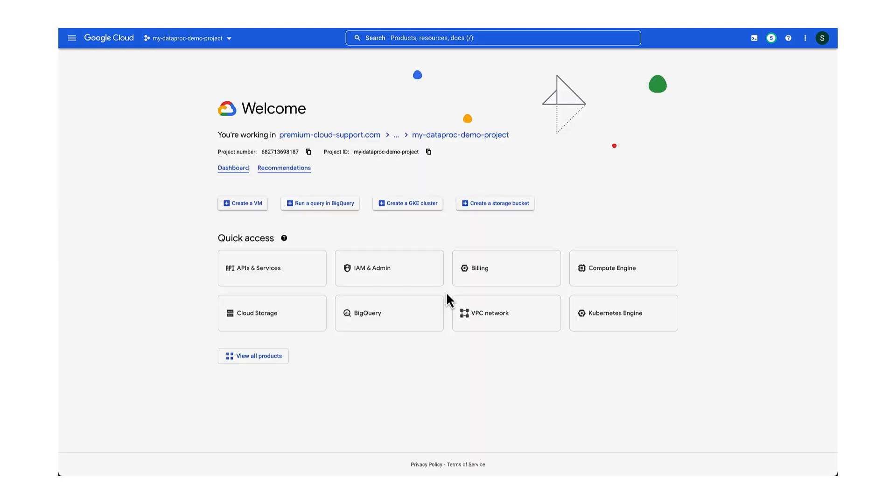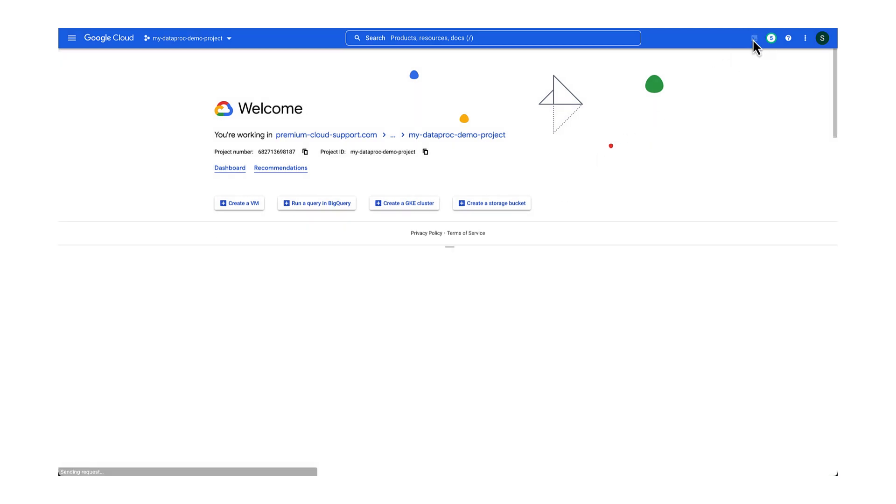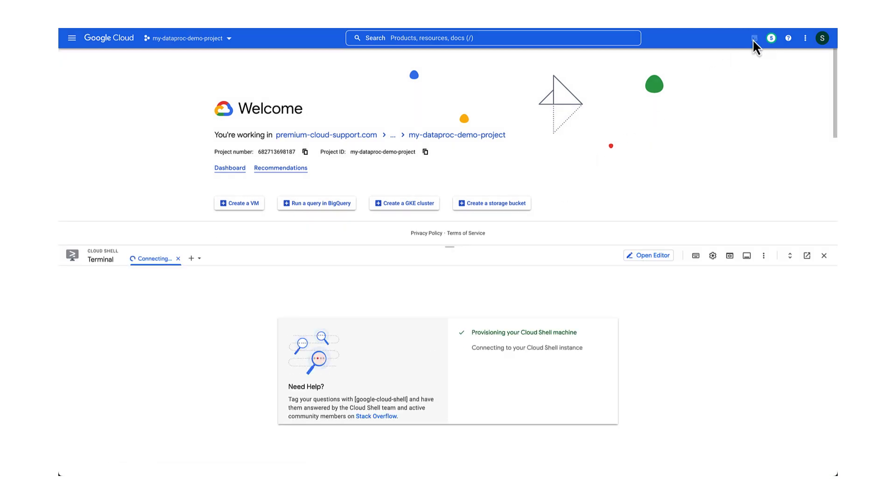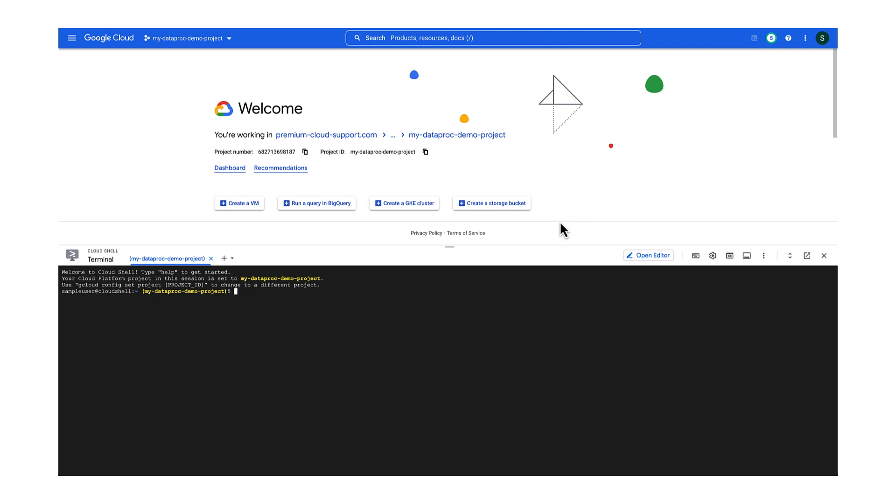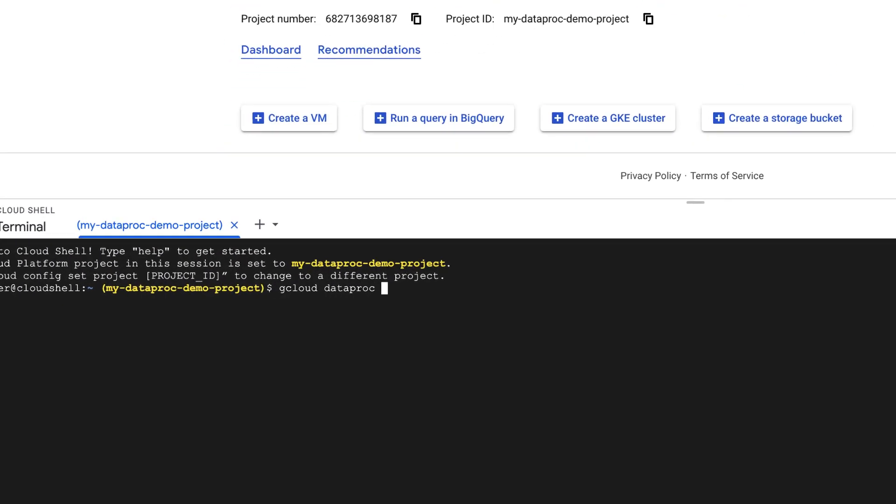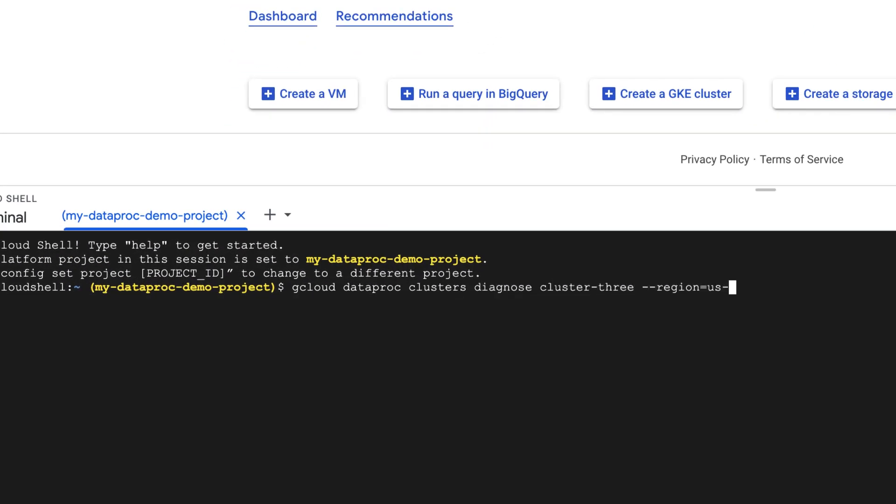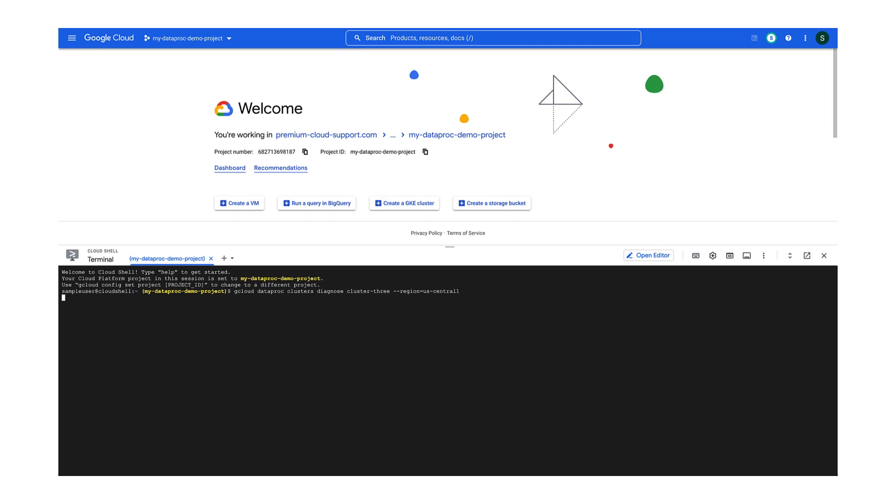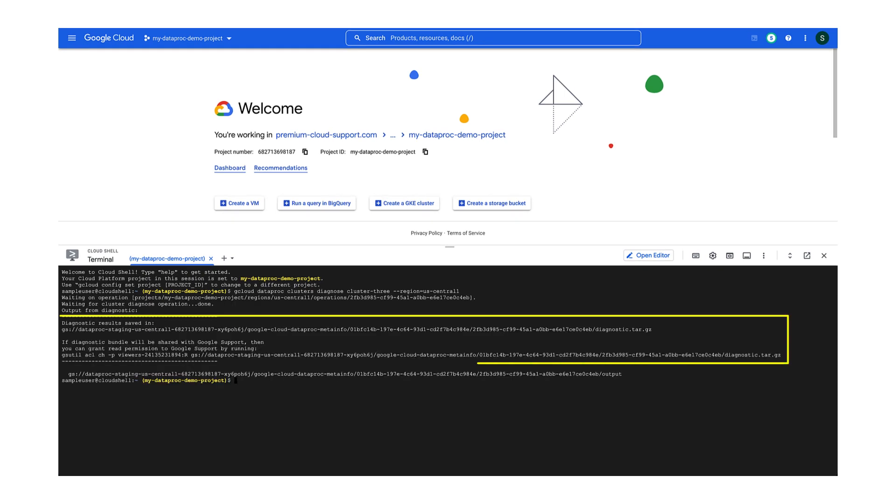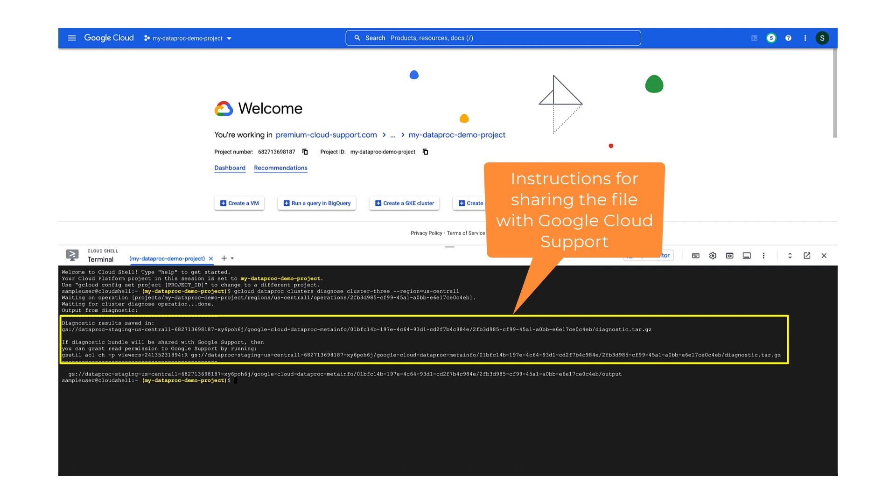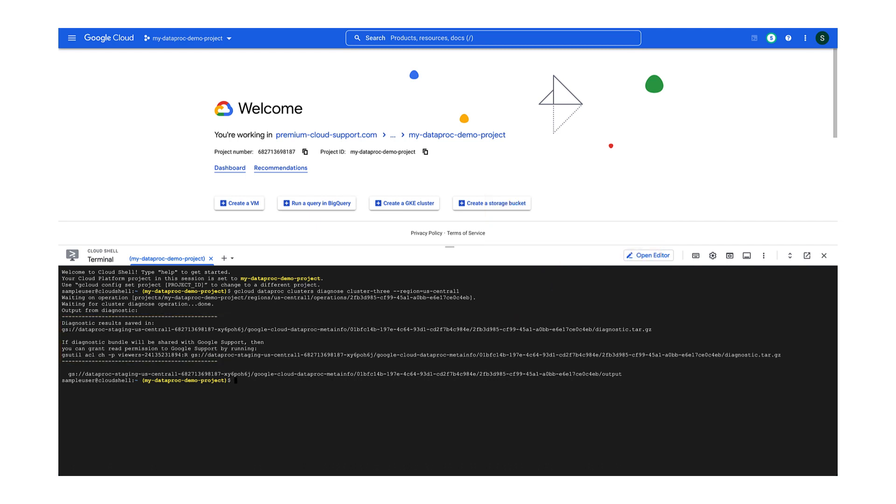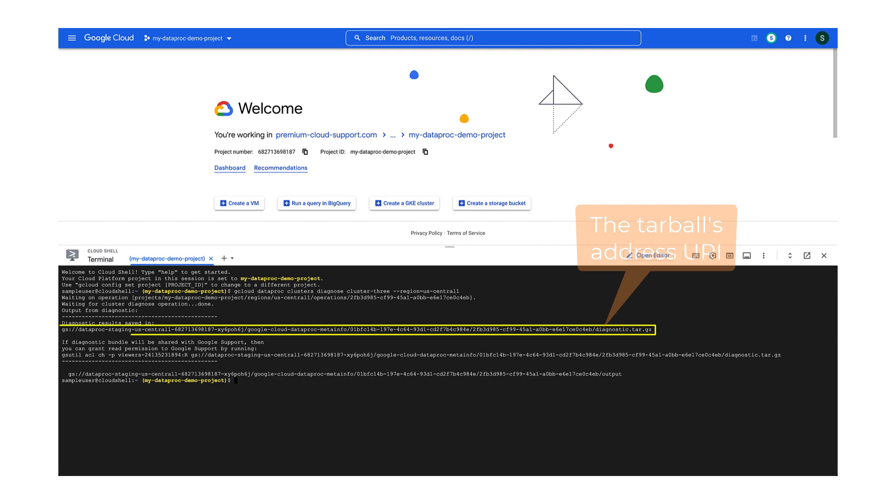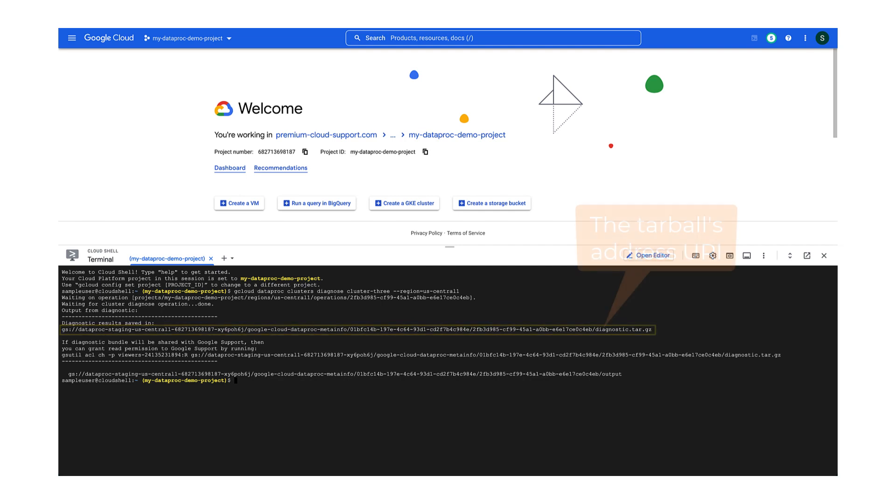If the information from Cloud Logging and Cloud Monitoring is not sufficient for you to diagnose your issue, then you can create a diagnostic tarball using the Diagnose command. Use this command to create the tarball for your Dataproc cluster. This saves the tarball to your cluster's cloud storage bucket. Follow the instructions in the command's output to allow cloud support access to the file. Remember to share the tarball's address with Google Cloud Support as part of your support case.